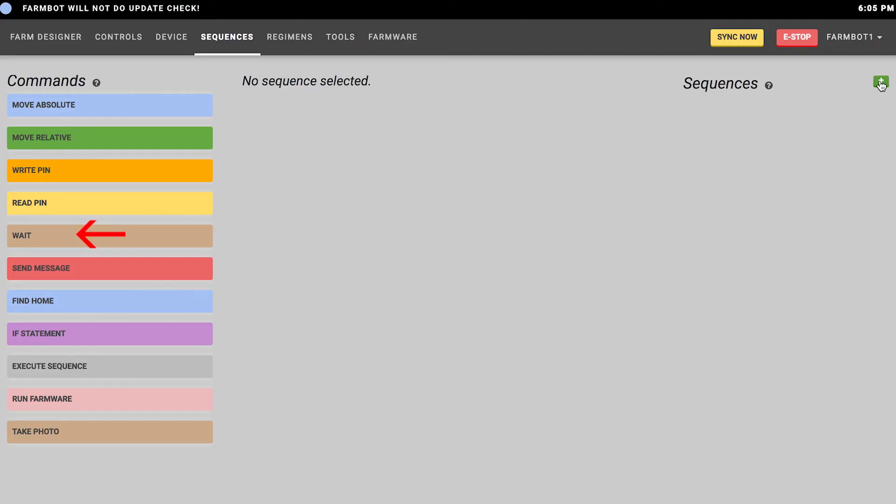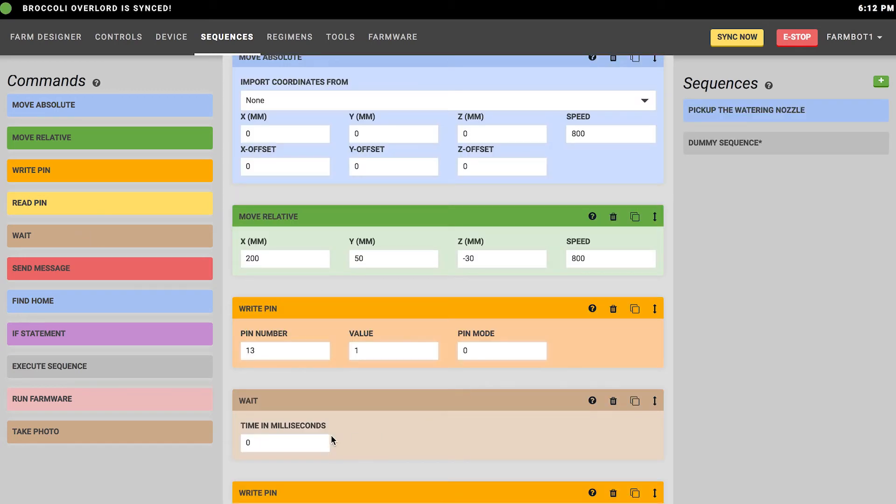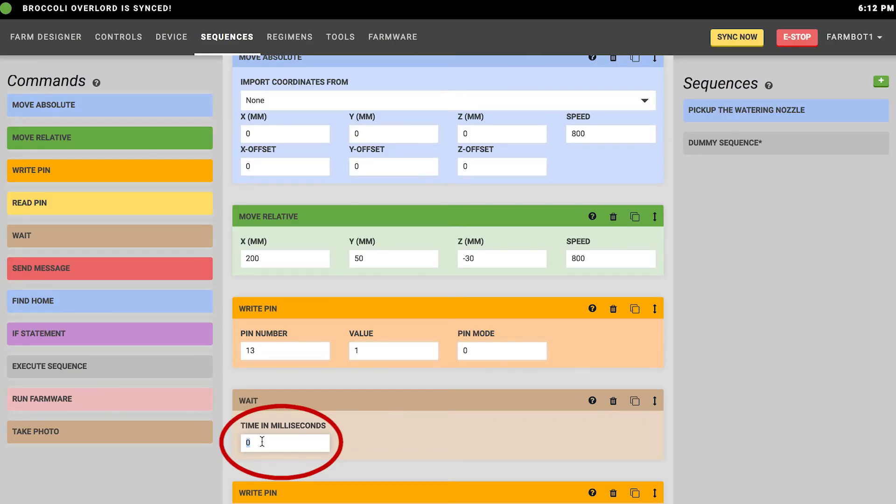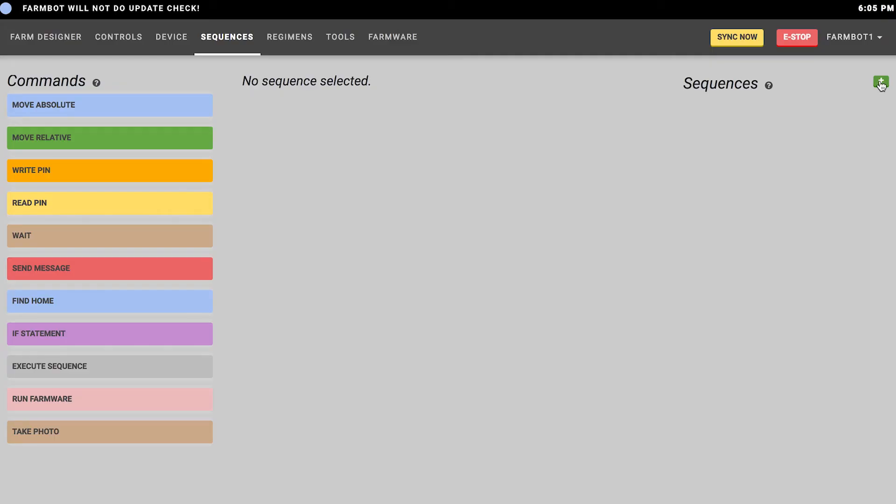Next we have the wait command, which instructs FarmBot to wait or pause for a certain amount of time in milliseconds. For example, if you want to move to a location, turn the water on, and then wait for three seconds, you would enter 3000 into this box, and that would instruct FarmBot to wait for 3000 milliseconds or three seconds.